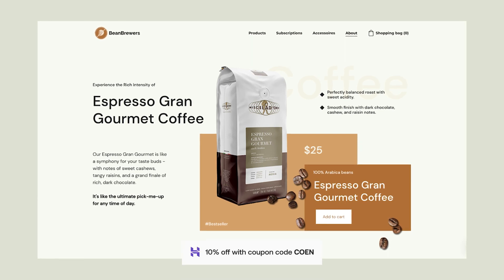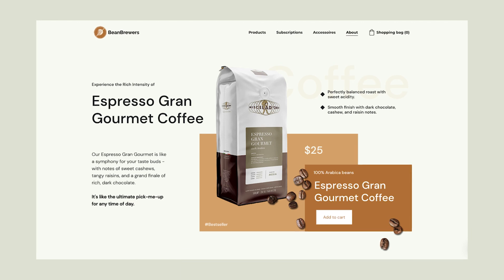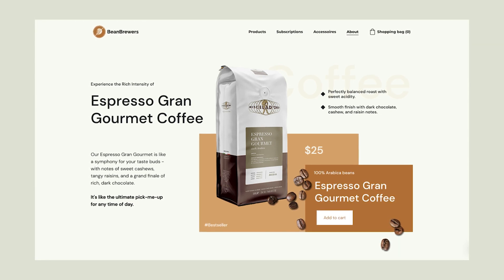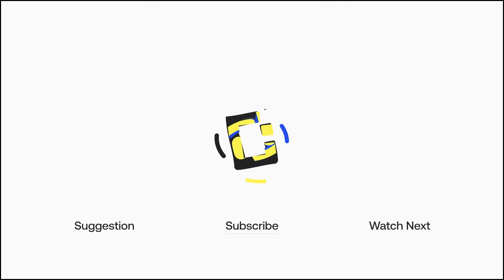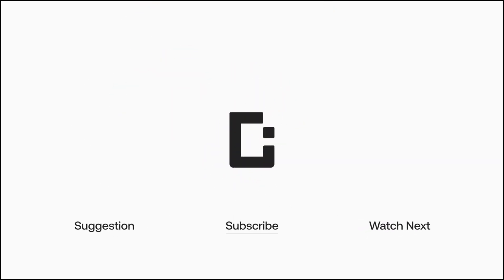Don't forget to use the promo code COOLMING for an extra 10% off on top of all the other sweet deals. And I will catch you in the next video, where we're going to create a new header with this awesome builder. Bye!